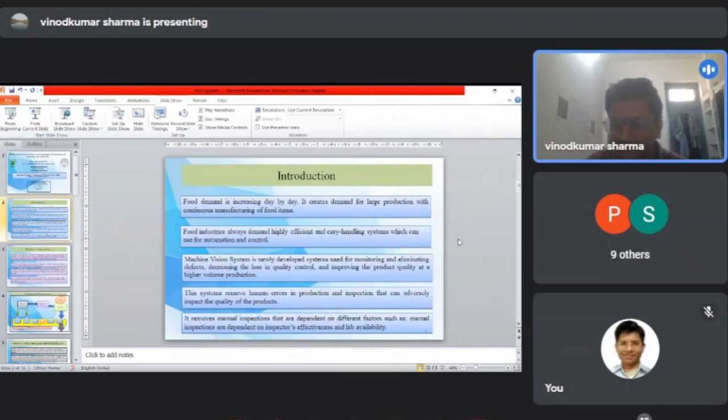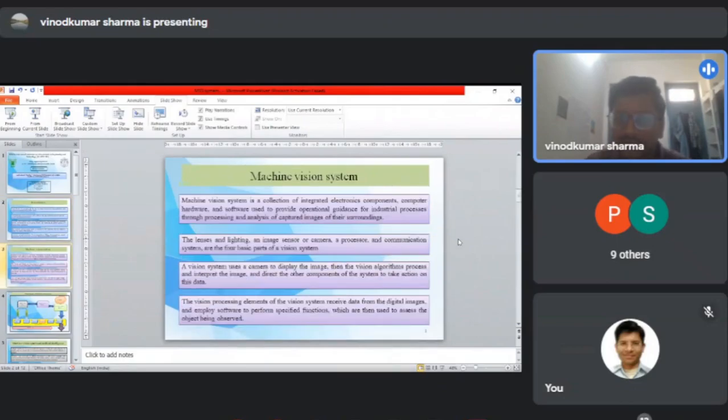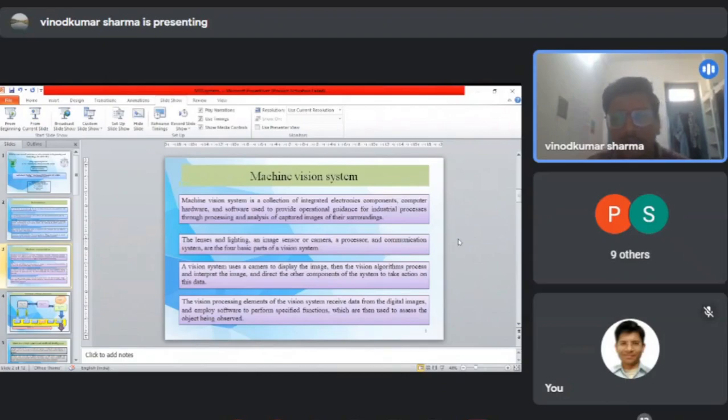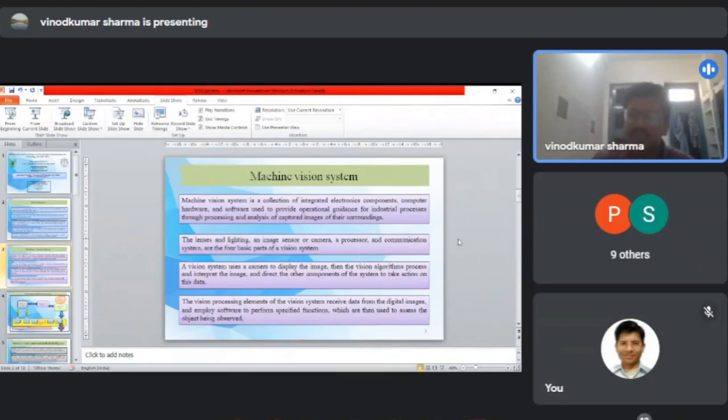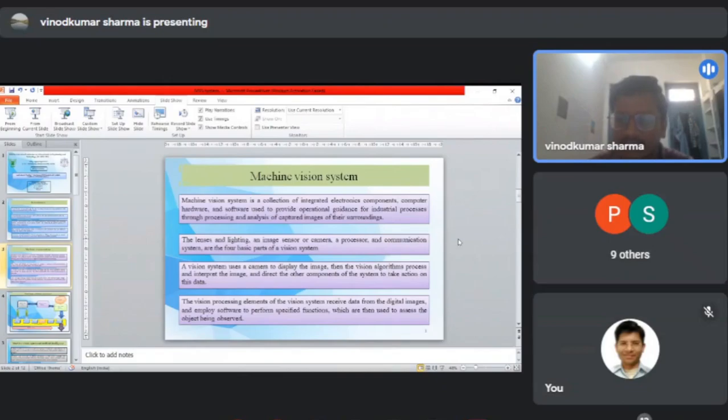The machine vision system is the collection and integration of electronic components, computer hardware, and software which provides operational guidance for industrial processes. Four basic parts are present: lenses and lighting, image sensors or cameras, a processor, and a communication system which may be wired or wireless.